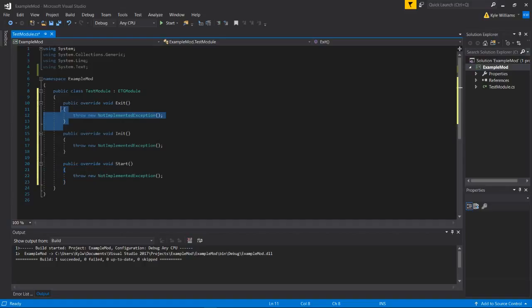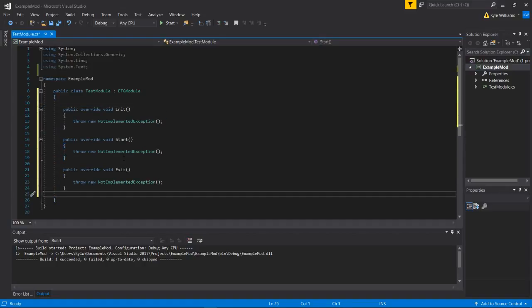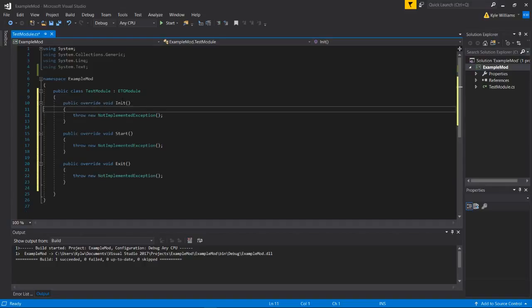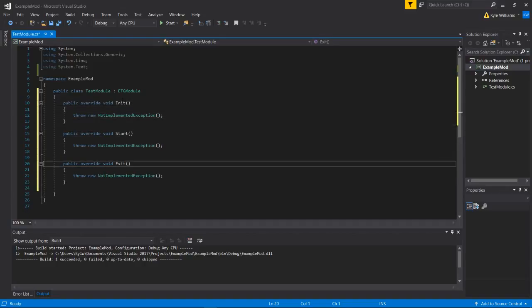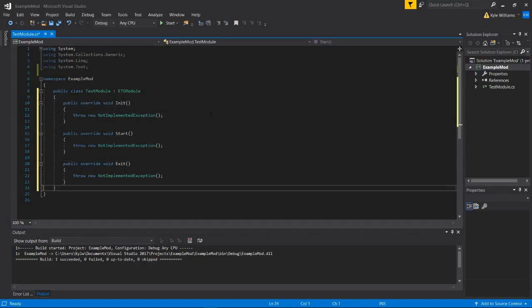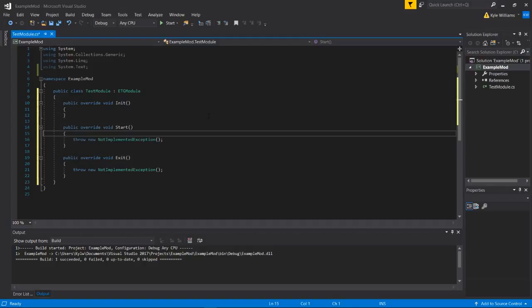Kind of out of order here. We're going to do init, exit, start, which is the actual correct order that they execute in. Init is going to occur while the mod Gungeon system is booting up.